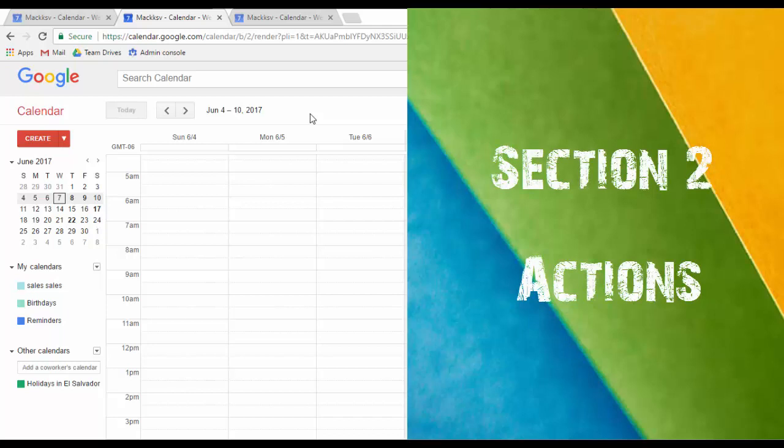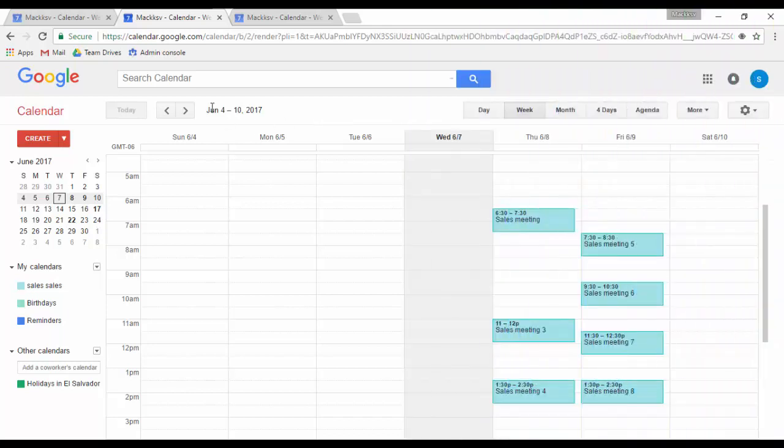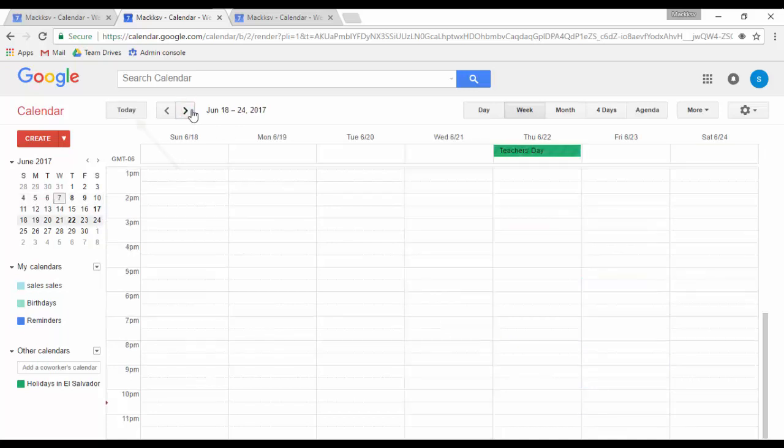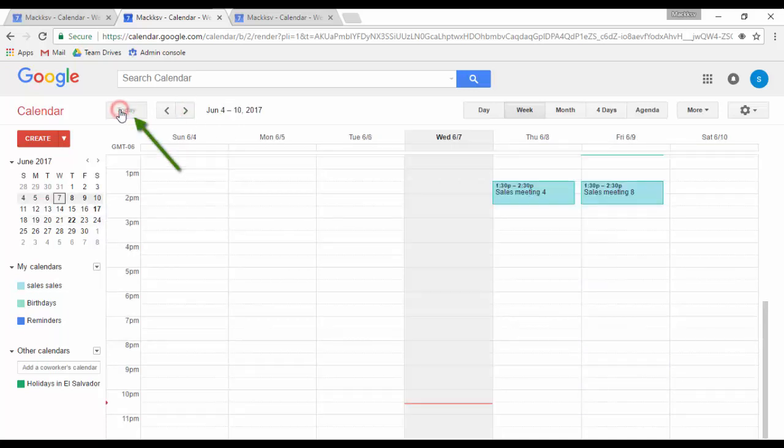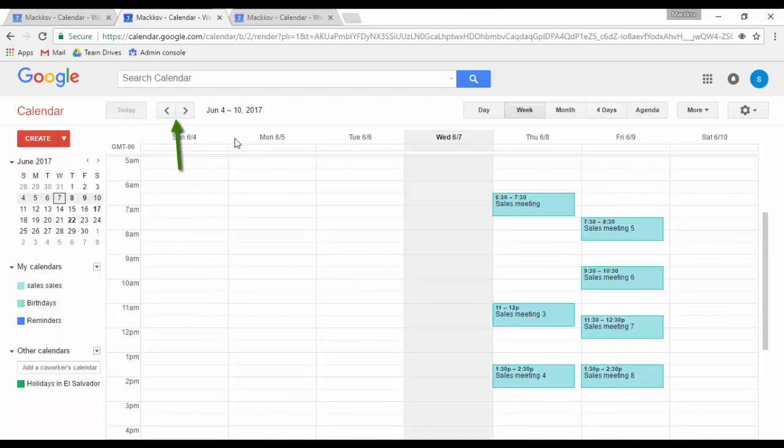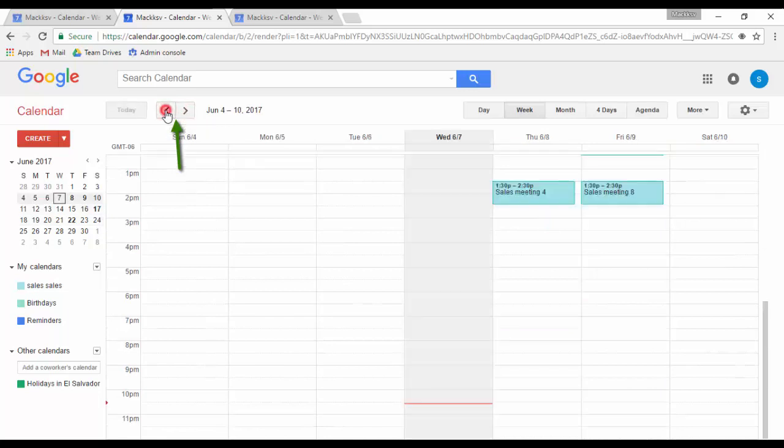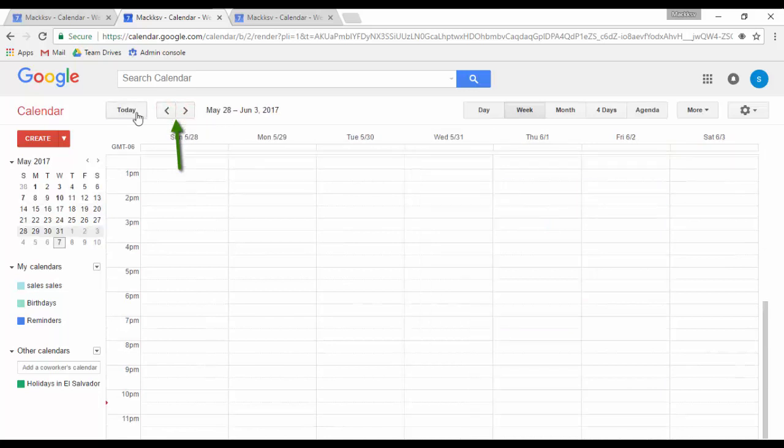I call this section actions because it allows you to perform different actions with your service. The Today button allows you to return to the current day when you don't have it visible anymore. The back and forward arrows allow you to access past dates or future dates.